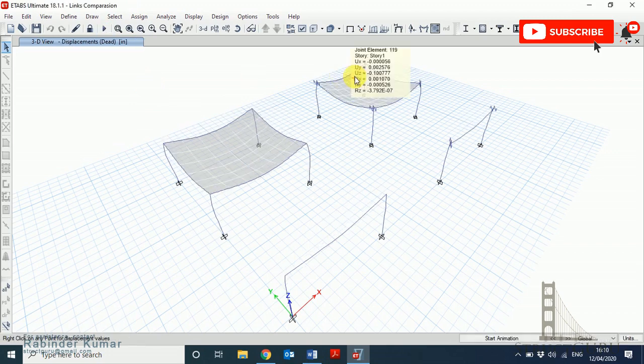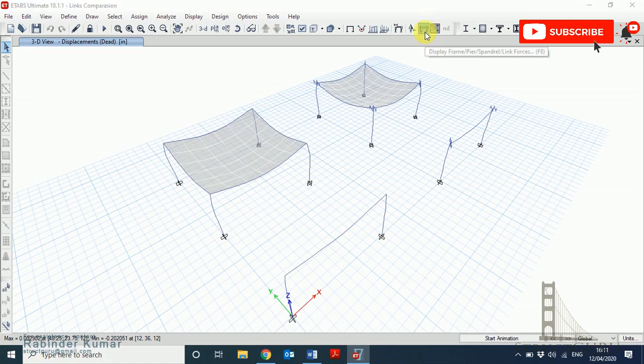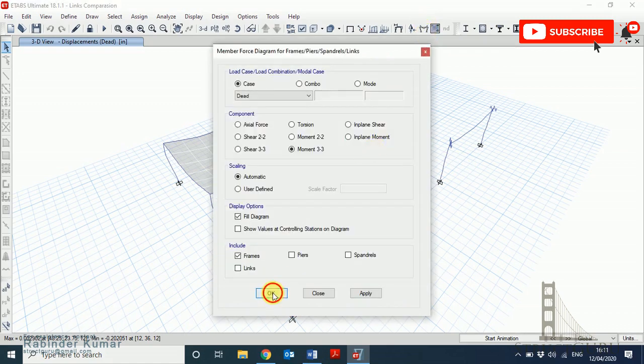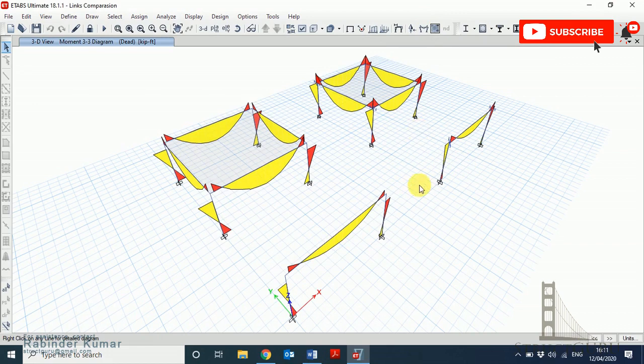Now you can see the same behavior is occurring on both structures. Obviously there will be slight difference in values. Let me switch you to the moment diagram.